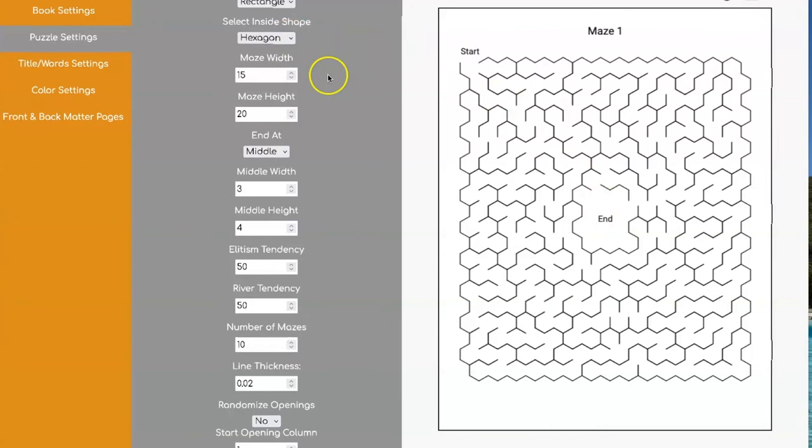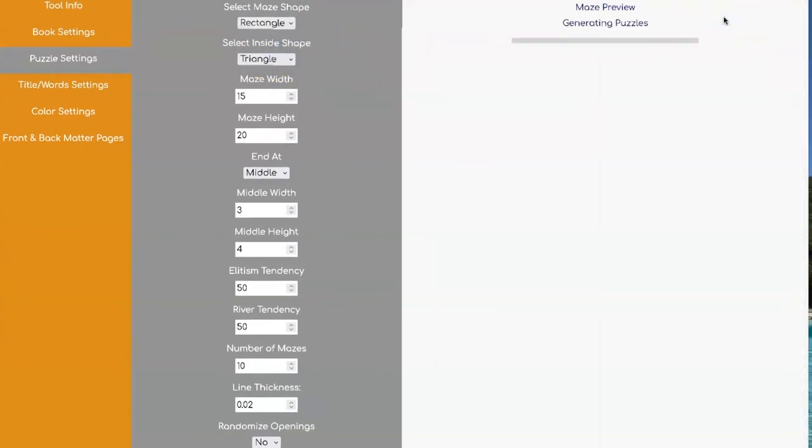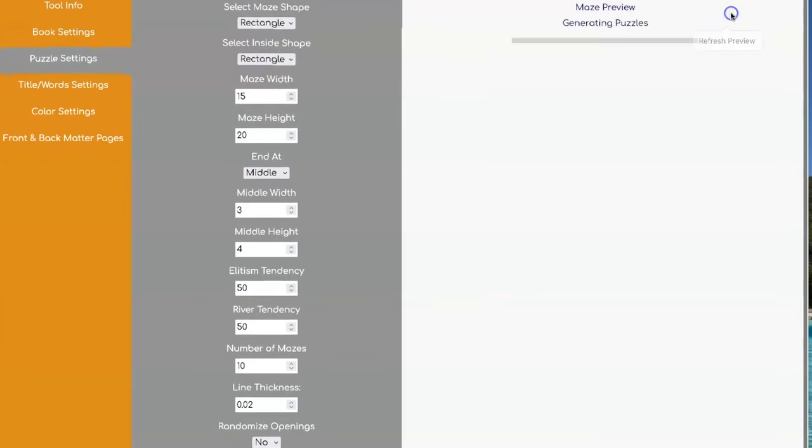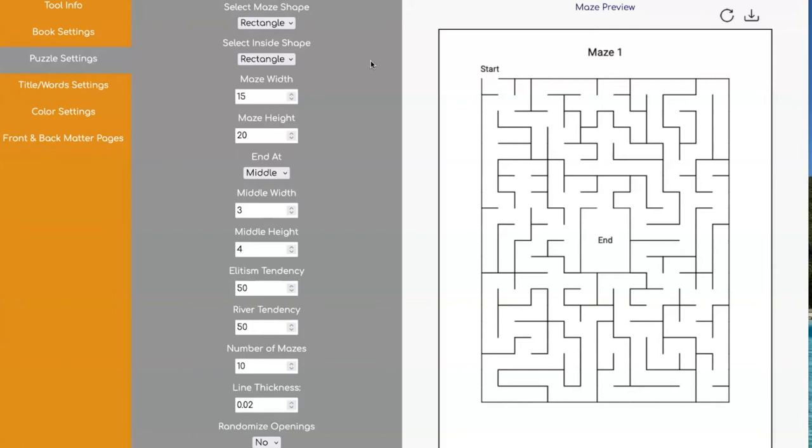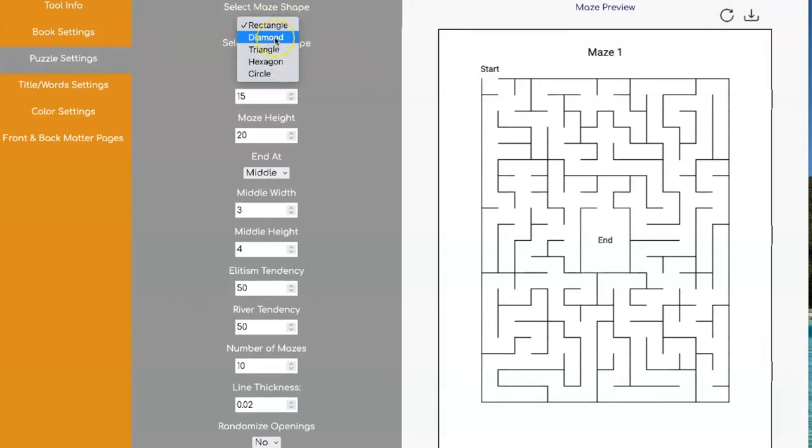And you can of course do that with any one of our shapes here with a triangle and with the rectangle. So that alone gives you six different types of mazes, but we didn't stop there. No, we have even more shapes. If you click on here, you see we have diamonds, triangles, hexagons, and circles.